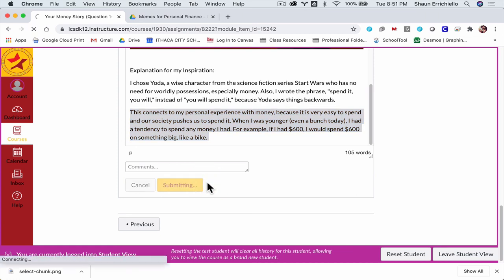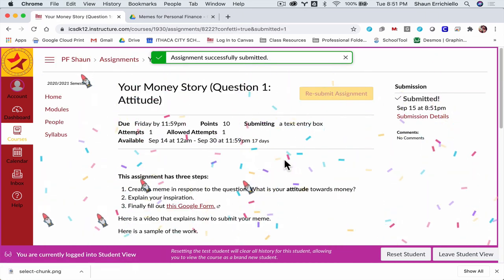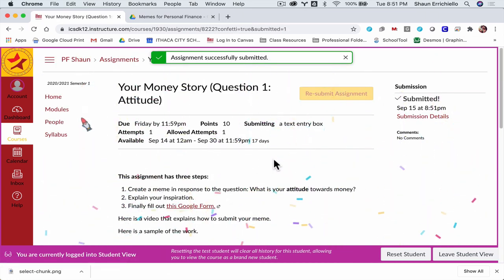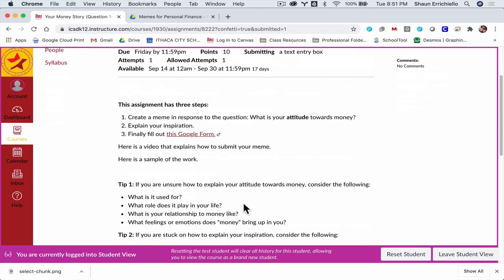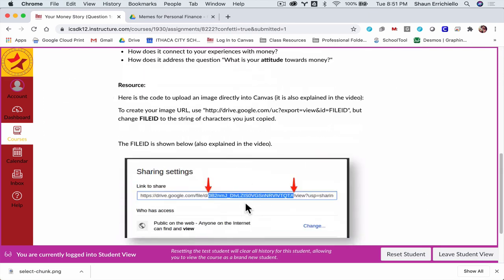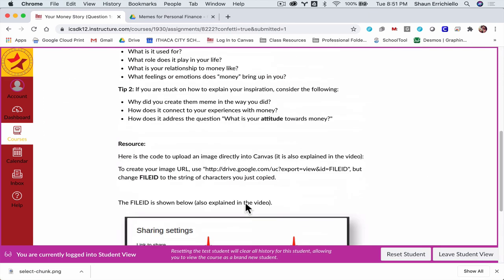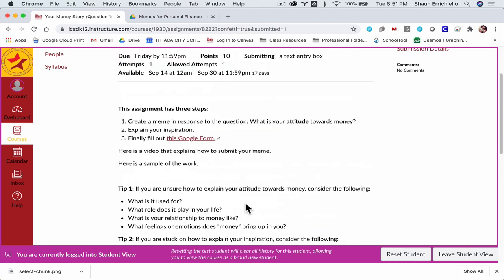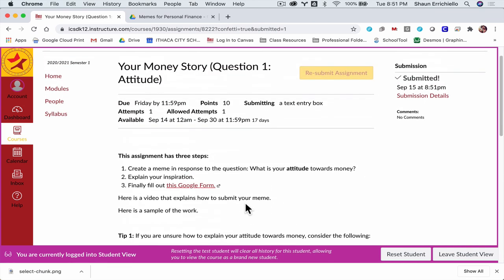So, yay, confetti. When you submit this assignment, some of the instructions I might change, because as I read through them, I found a typo, and I think I can make this clearer for you. But the idea is to get an image of a meme and the explanation for your inspiration right in there. Thanks.